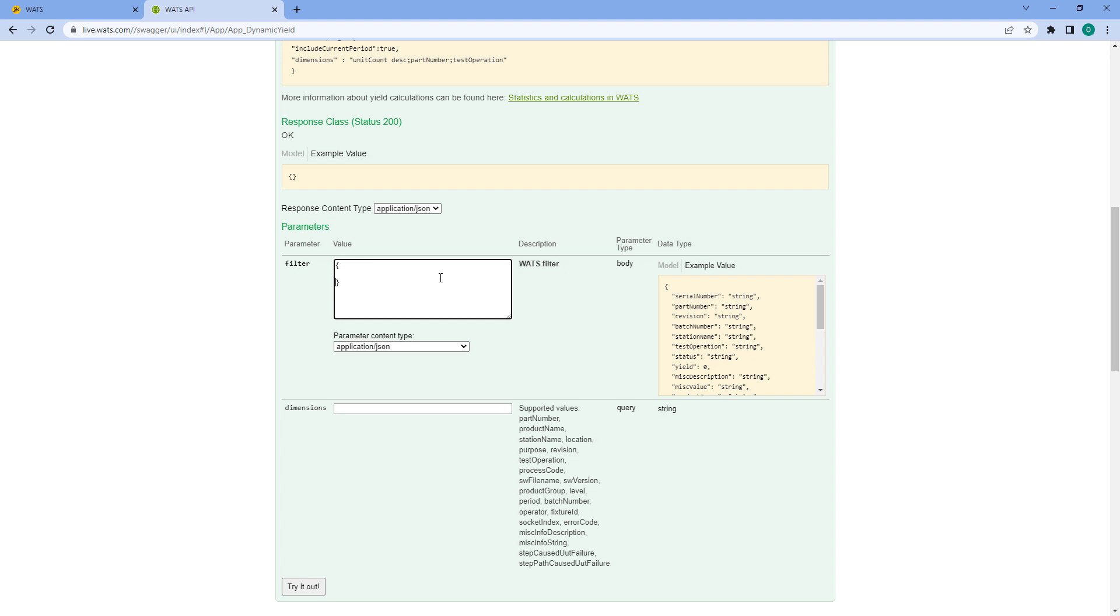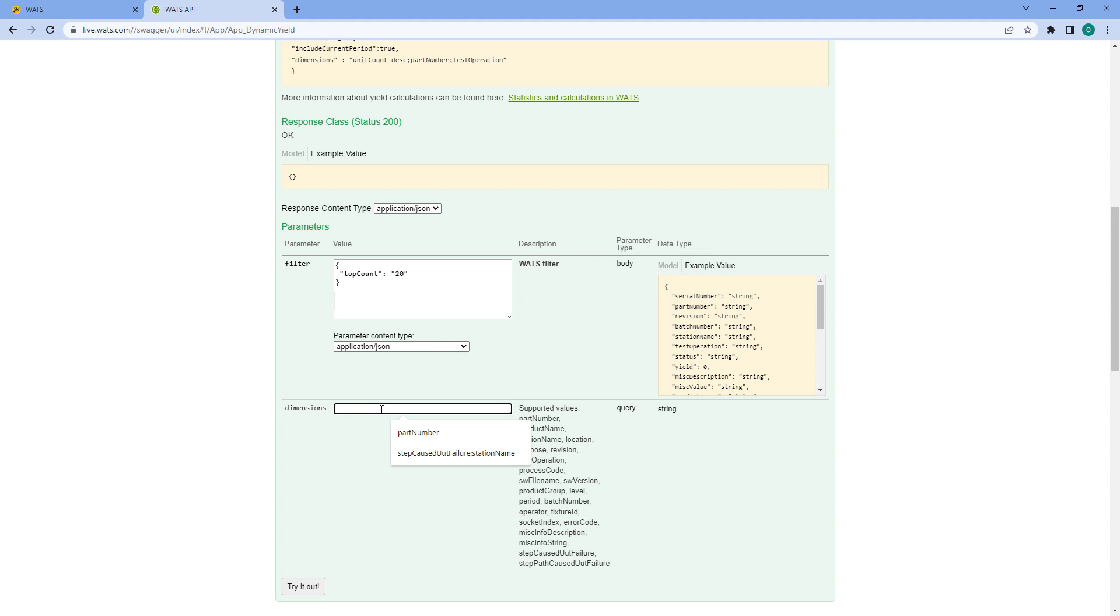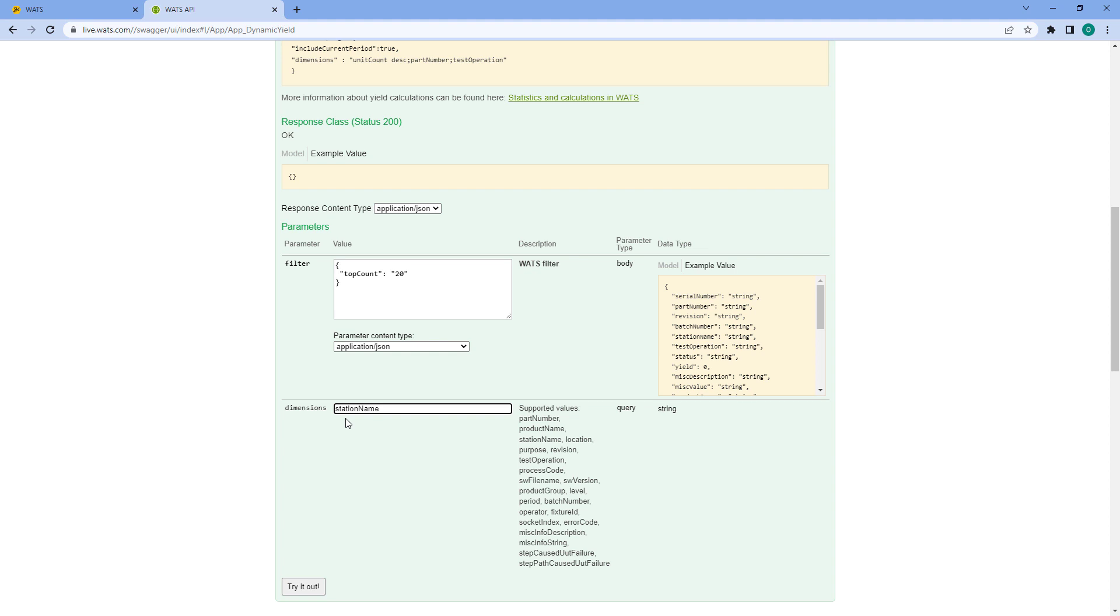First of all let me make a filter parameter. Something needs to be in the filter and in this case I'll only use the top count and I want top 20. In this case top 20 will refer to whatever dimension I select, so if I in my dimensions go ahead and say station name,